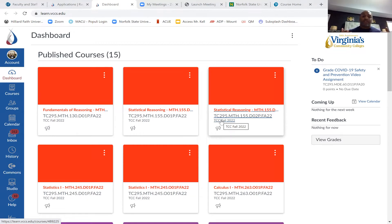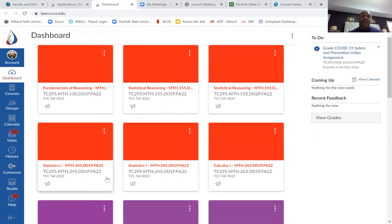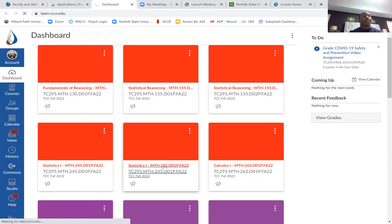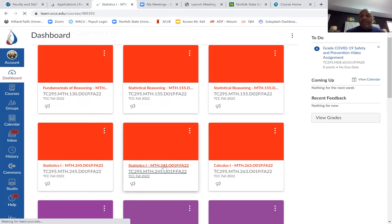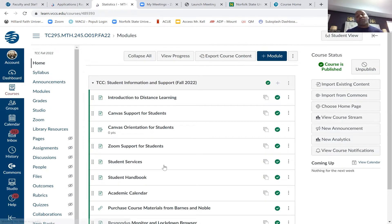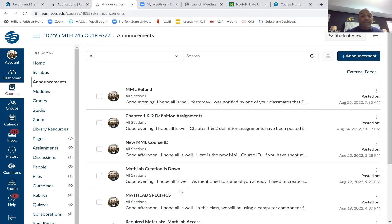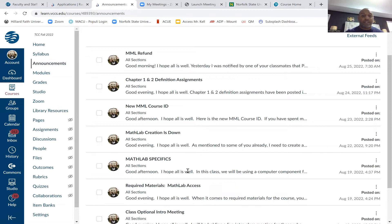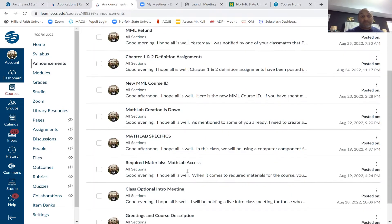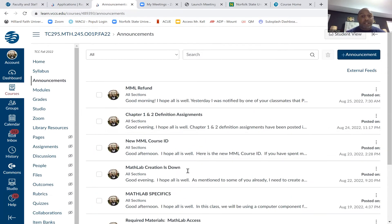I will be communicating with you guys through email. We will be archiving all of our emails through Canvas, so if you ever miss emails or haven't heard from me in a while, you can always go to your Canvas announcements — that's where all the emails I've sent will be archived so you can see everything up to date.